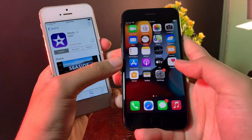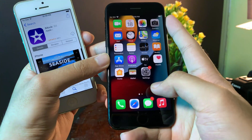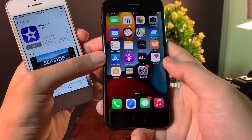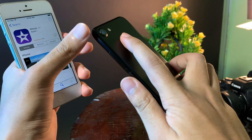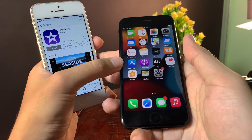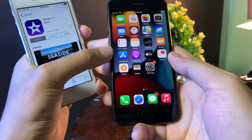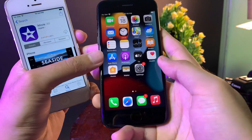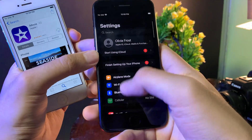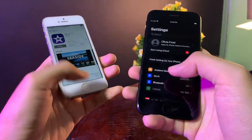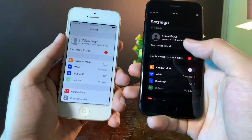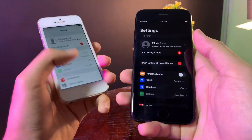The trick is you need to first download the app on a newer device. For me, I have the iPhone 7. You can use the iPhone 6s or the iPhone SE — the first generation iPhone SE. Then make sure you are logged into the same Apple ID. I have the same Apple ID on both my iPhone 5 and my iPhone 7.